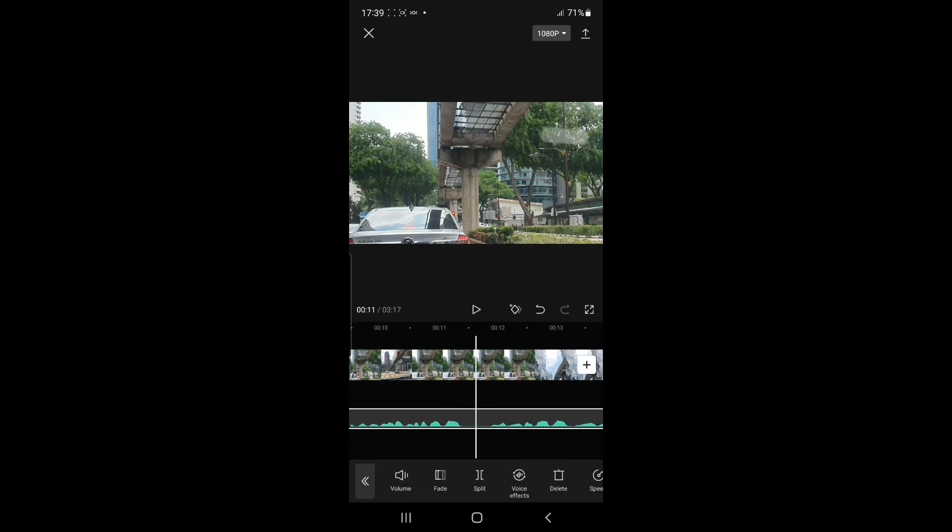So that's another way I can use a voiceover for my YouTube videos if I'm using CapCut. Alright guys, that's all for this episode of my vlog. Don't forget to like, comment, and subscribe, and I'll see you guys in my next video.